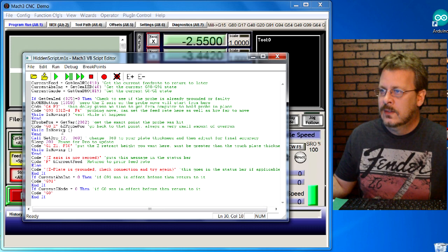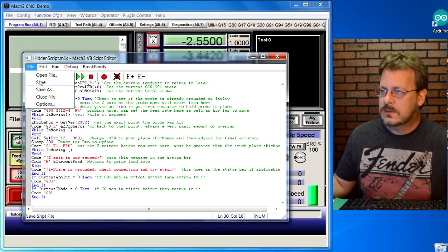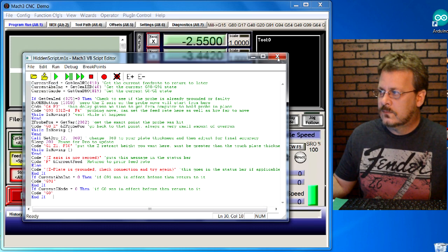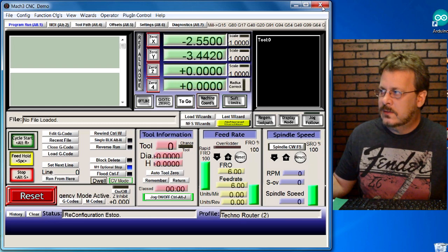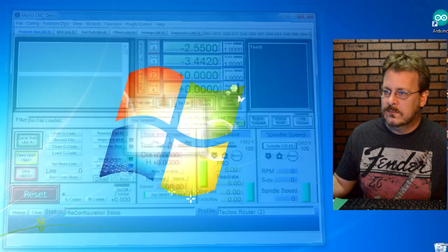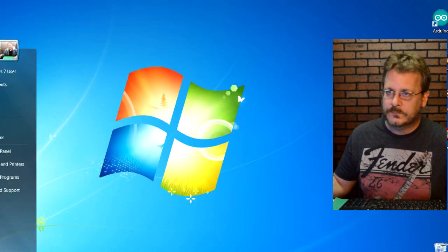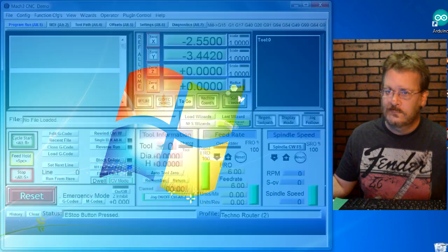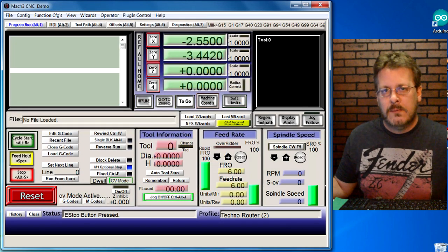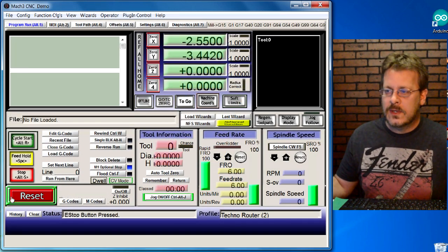There's our code for the routine for the Visual Basic. Then make sure that you go ahead and save that. Save, and then go ahead and shut Mach 3 down and then restart it.